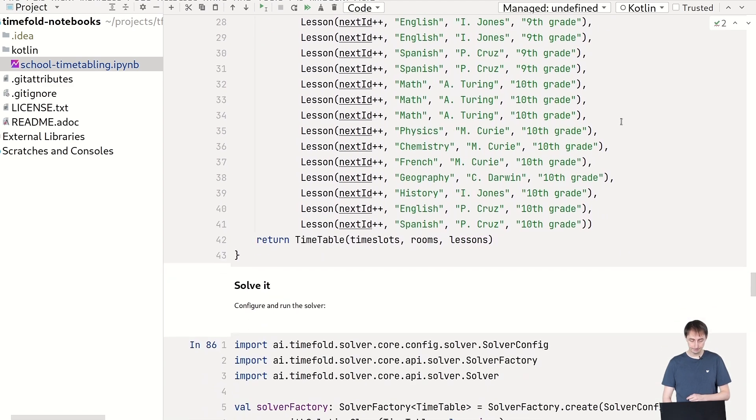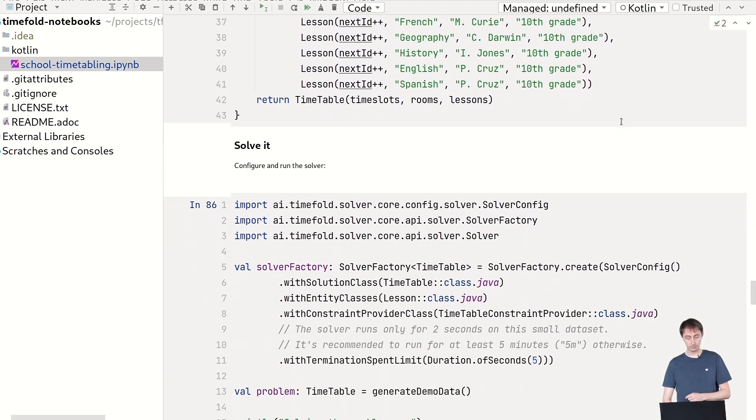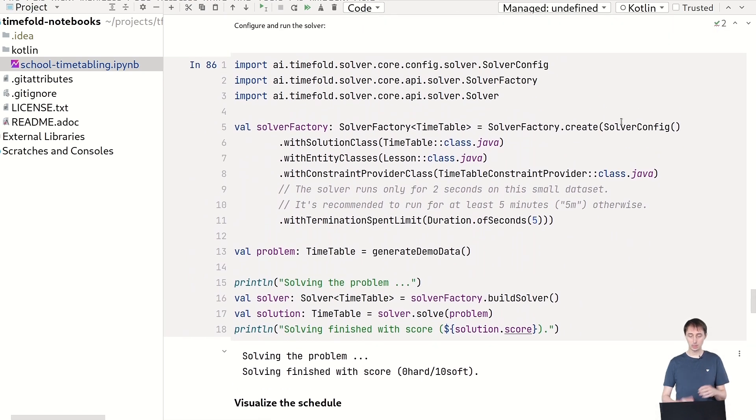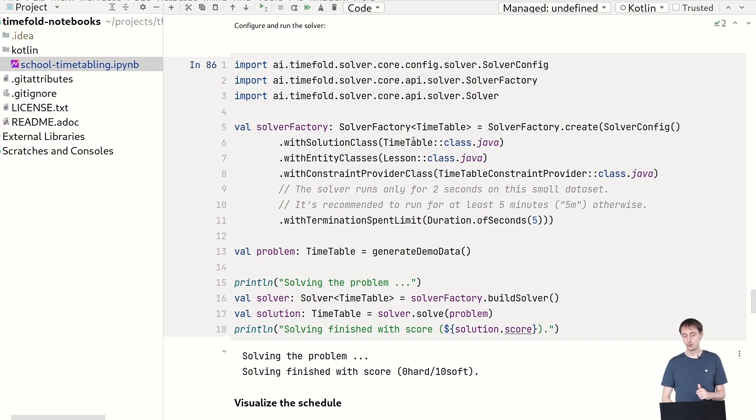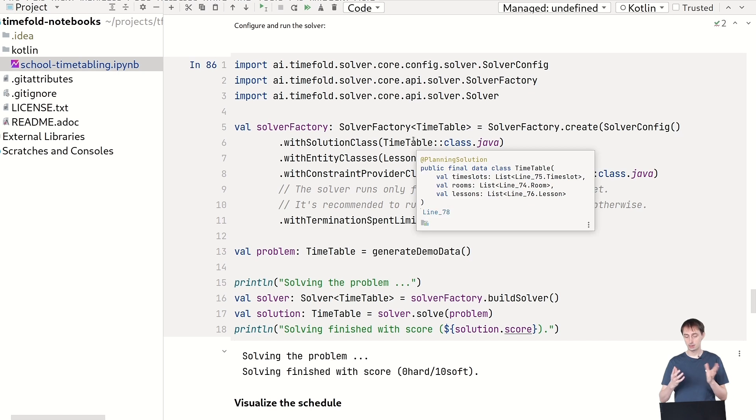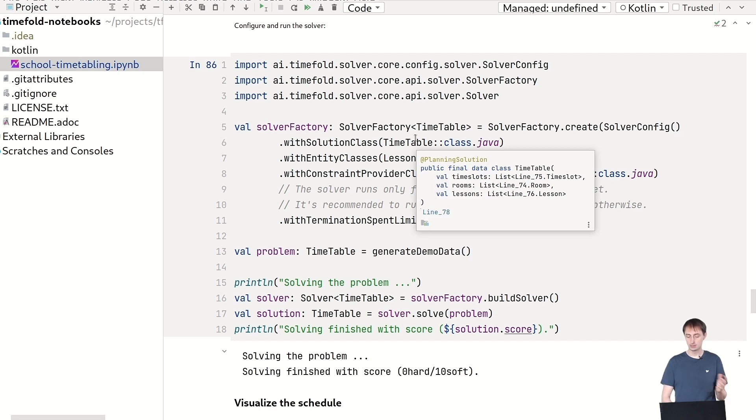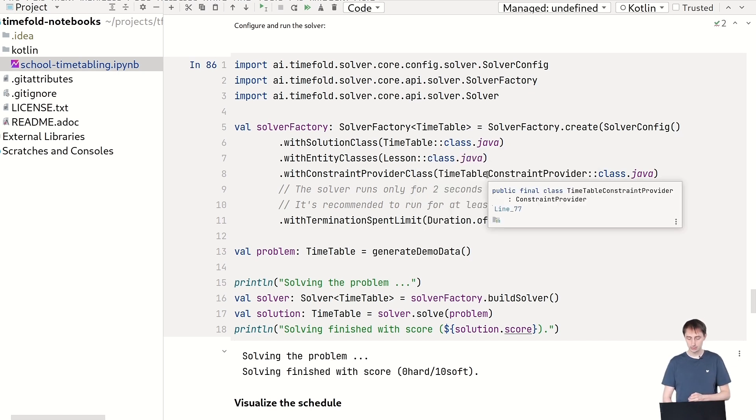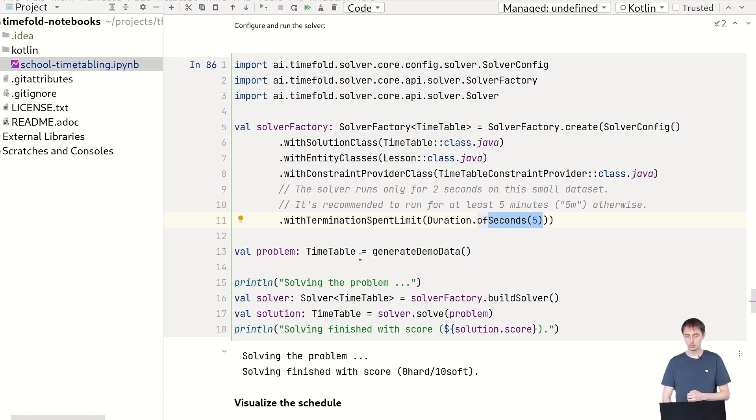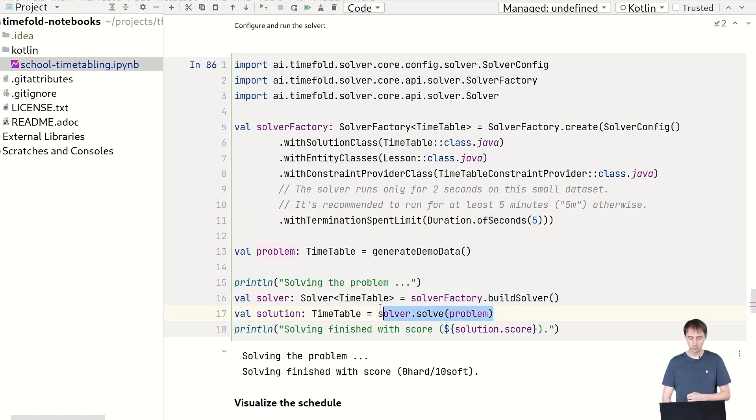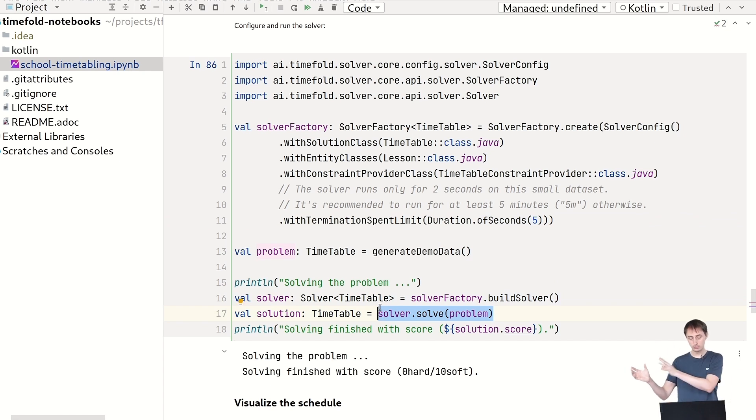So now we need to solve it. How do you solve it? So what we're going to do is we're going to create a solver factory based upon these classes. We need to tell timefold, okay, these are, this is my data class. This is my entity class. These are my constraints. We're going to tell them to solve for five seconds. So five seconds. That's how long you can solve. We're going to generate the timetable with the code we showed earlier, and then we're going to build a solver and solve it. So this is the big thing to do solver.solve. We give it the problem. It gives you the solution.